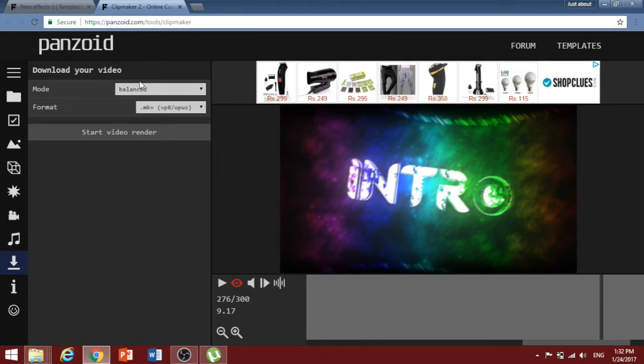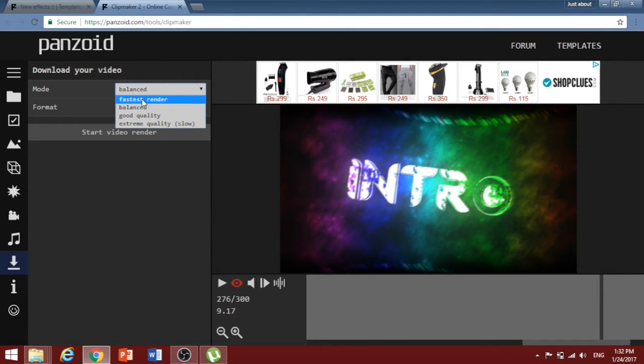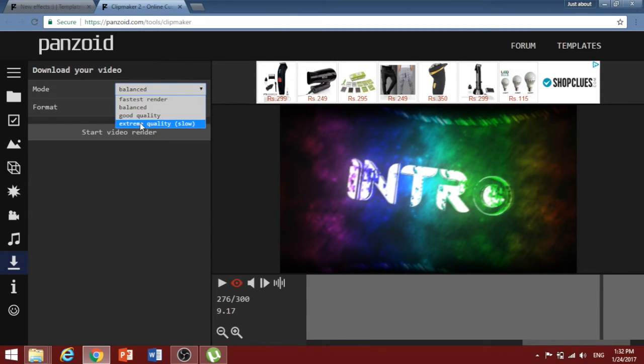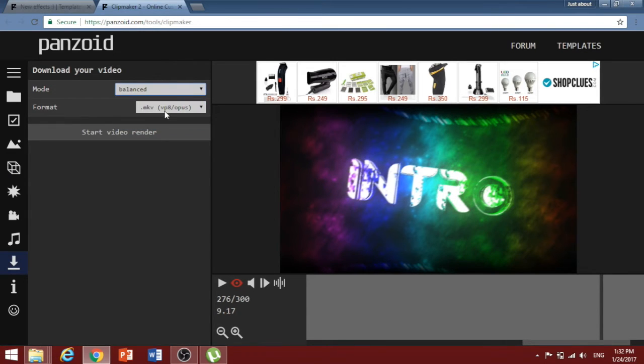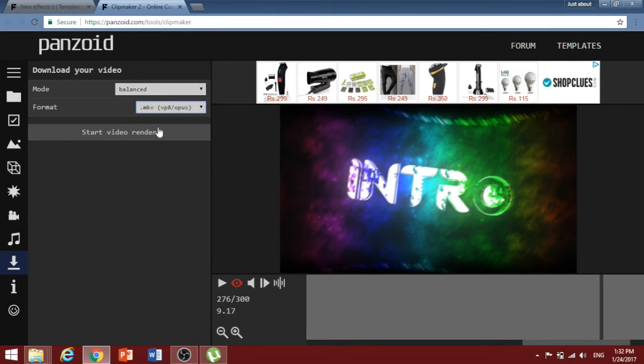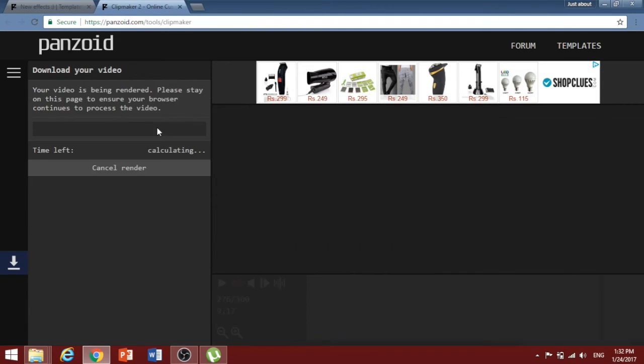Once you're on the download page, there are two options for you to select from. One is the mode and second is the format. I prefer the balance mode since it completes the video in the shortest amount of time and the format can be anything according to your laptop's compatibility.